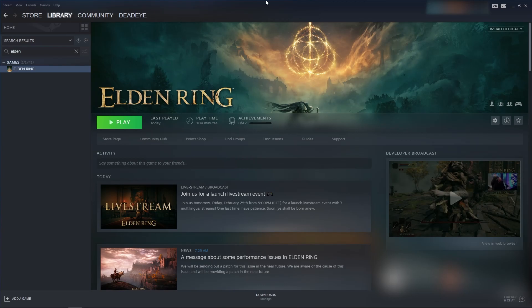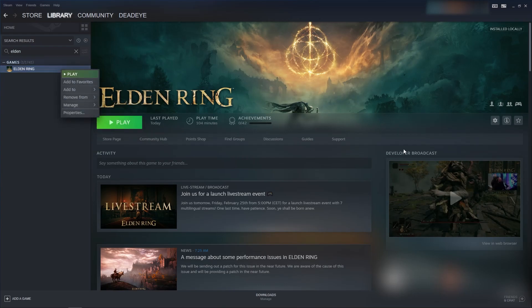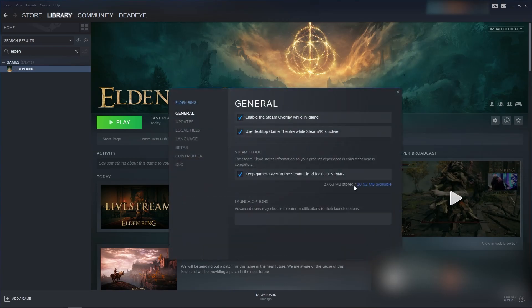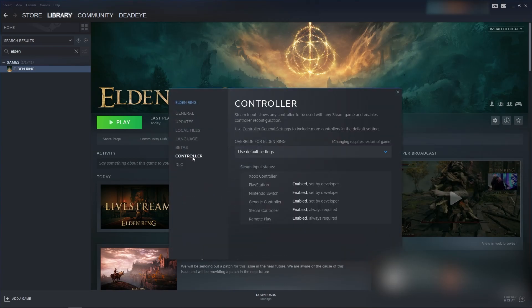The steps I took in Steam though - the first thing is under Elden Ring specifically, you can go into settings, you can right-click on games and go into properties, or you can click the little button over here and properties. This will bring up the settings, go to controller.